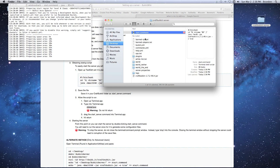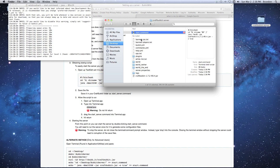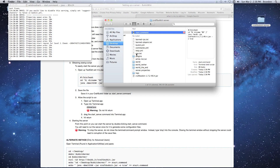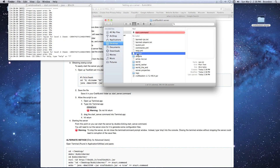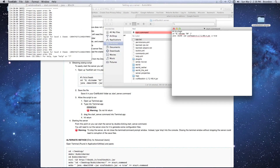As the server generates, you can see it's already created files in our folder. A lot of this stuff is what you'll use to modify your server. There's ops.txt — this is where you put your Minecraft username so you become an admin. Go ahead and click on ops, type in your Minecraft name, and save it. We'll need to reload the server for this to take effect.